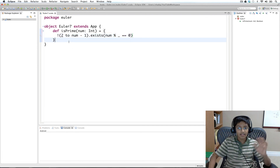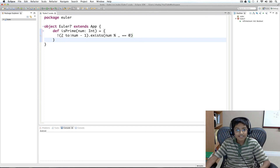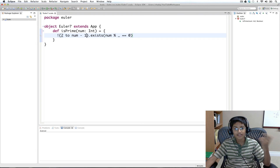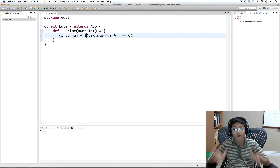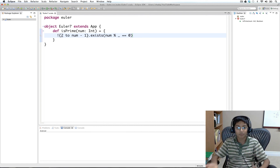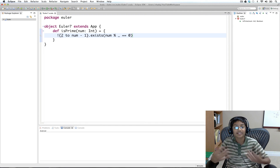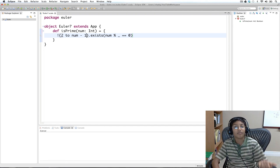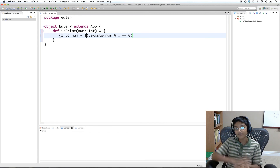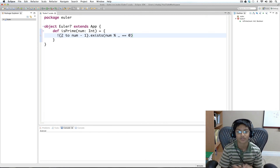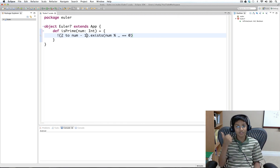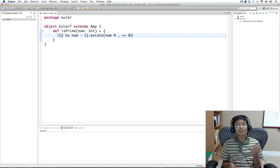There's one slight improvement we can make. We're looking at all numbers from two to num minus one, but it turns out we only need to look up to the square root of the number. The reason: let's take the number 12 and find all its factors. You'll find that factors come in pairs — for 12 the pairs are 1 and 12, 2 and 6, and 3 and 4.